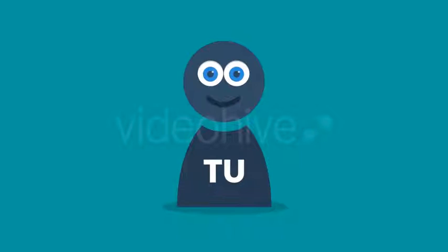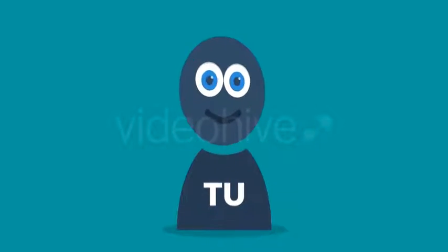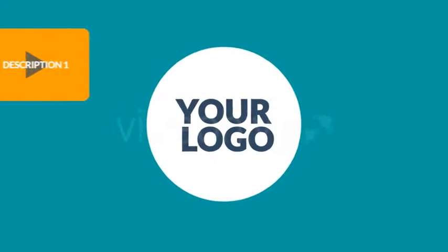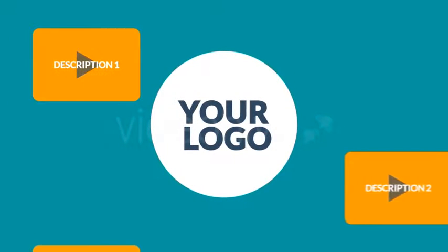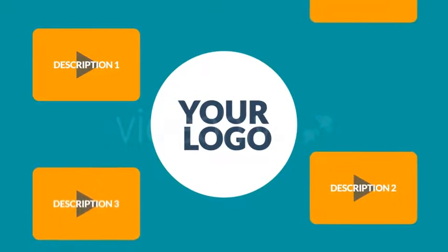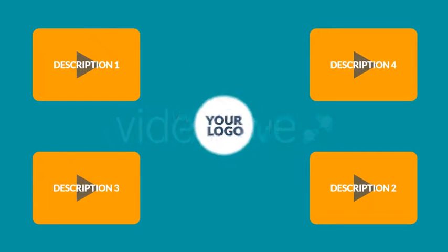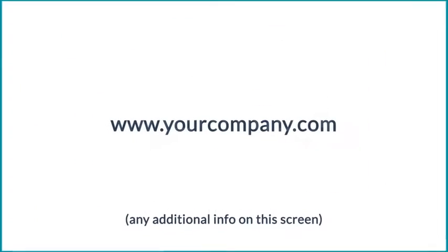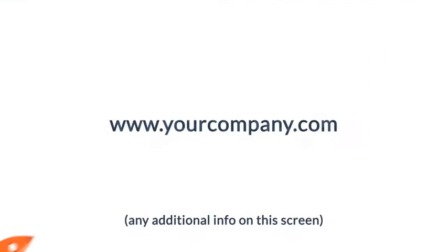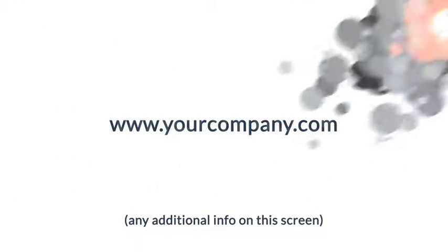Así que déjanos ayudarte. Podemos sugerir la mejor estrategia de video para tu negocio y producirlo de principio a fin. Ponte en contacto con nosotros hoy y mira cómo tu negocio despega.